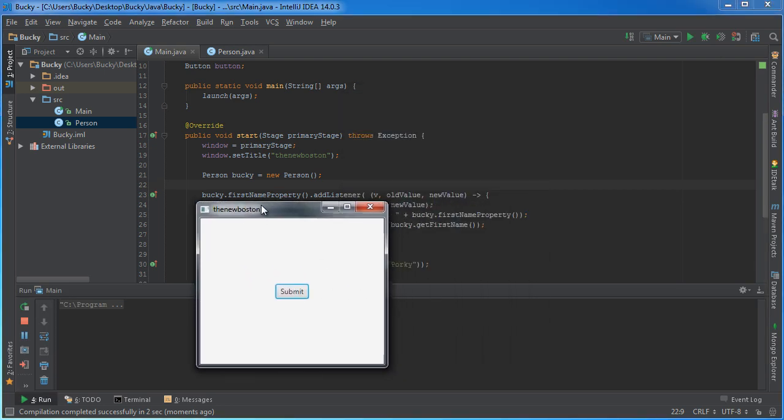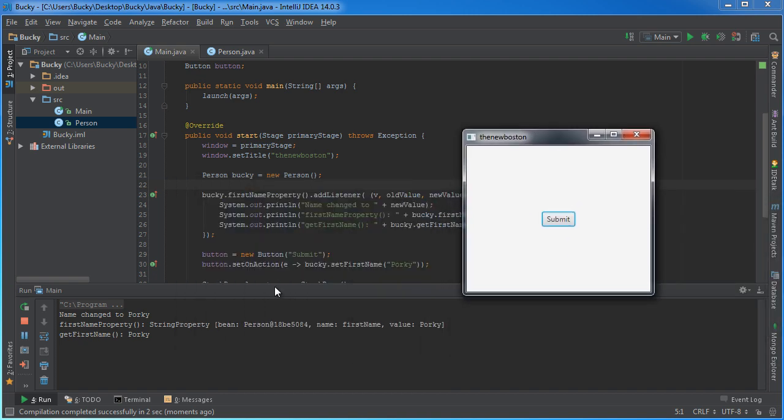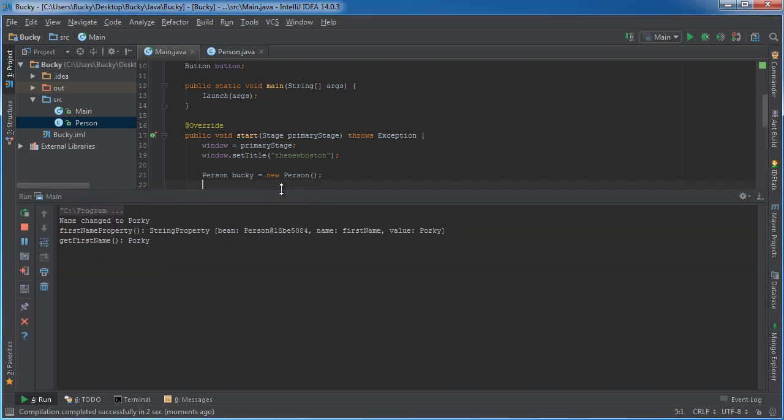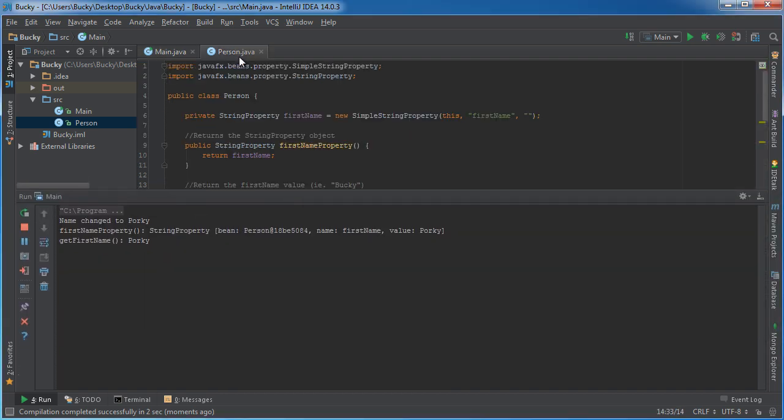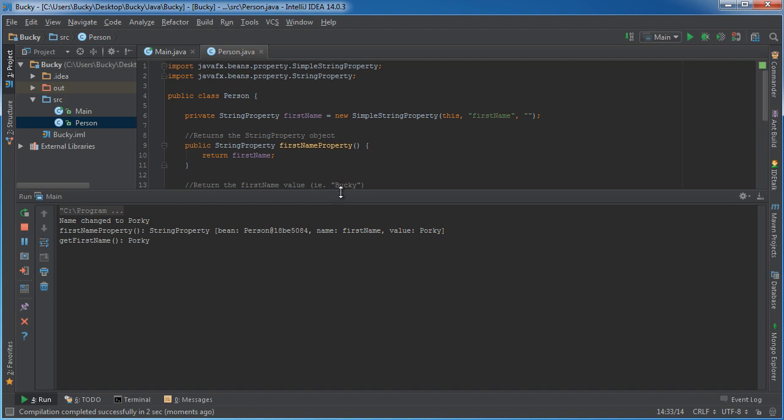Alright, so I'm going to hit submit and check it out. And I'll explain. Let me switch over to here.